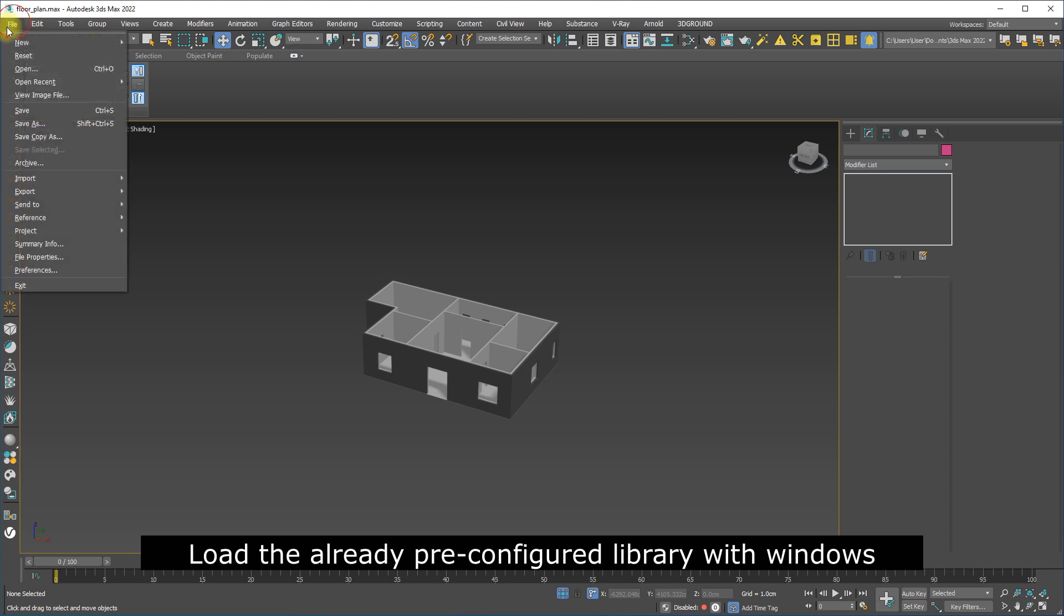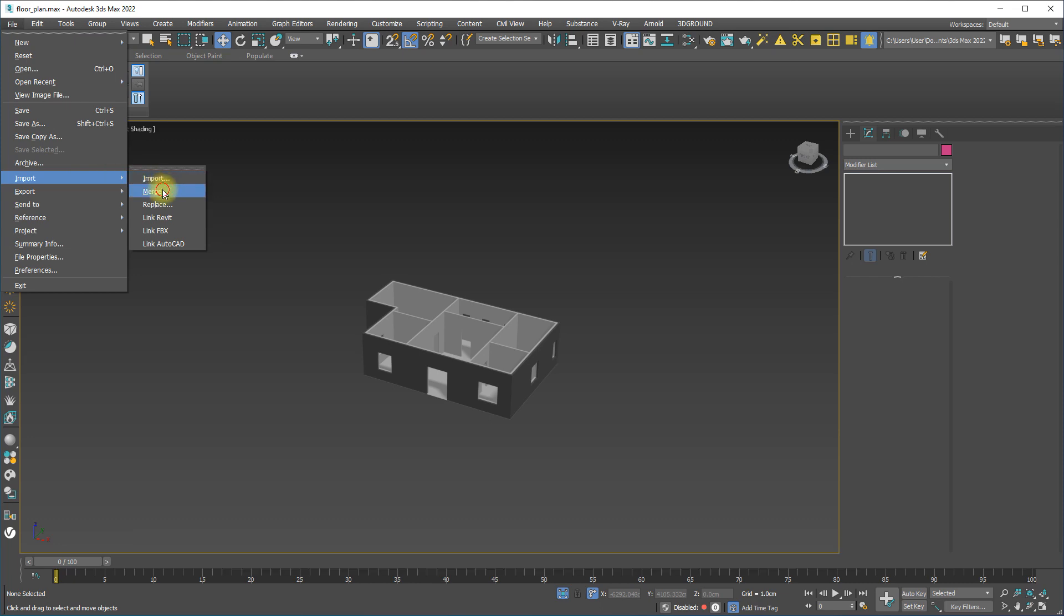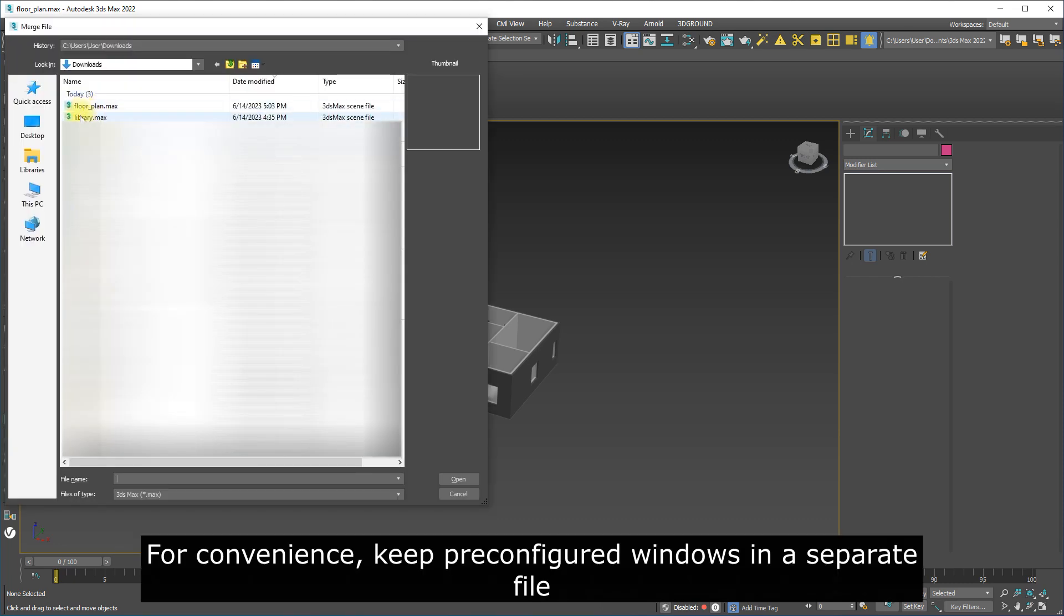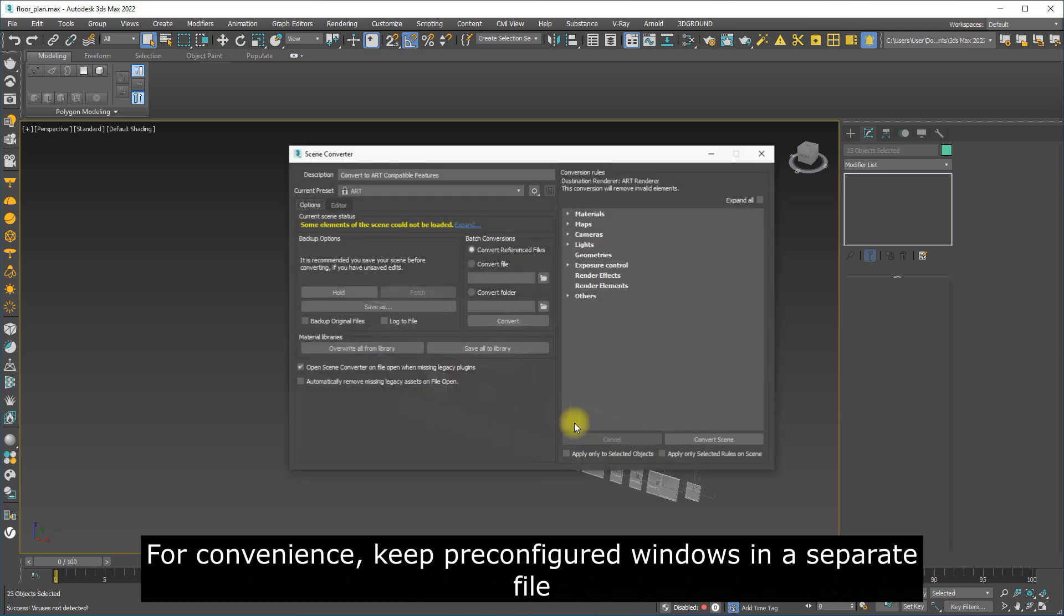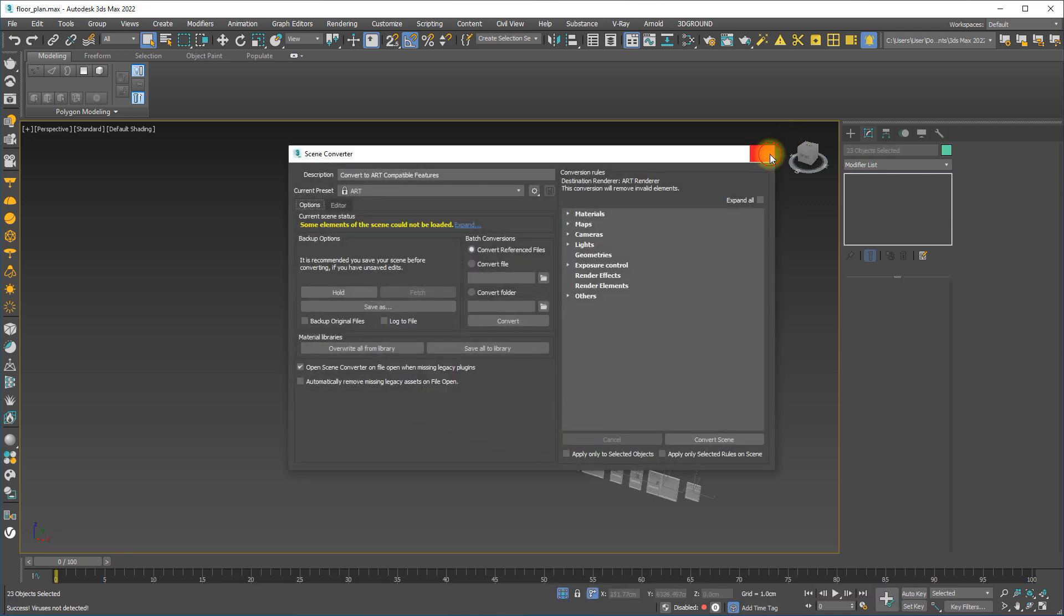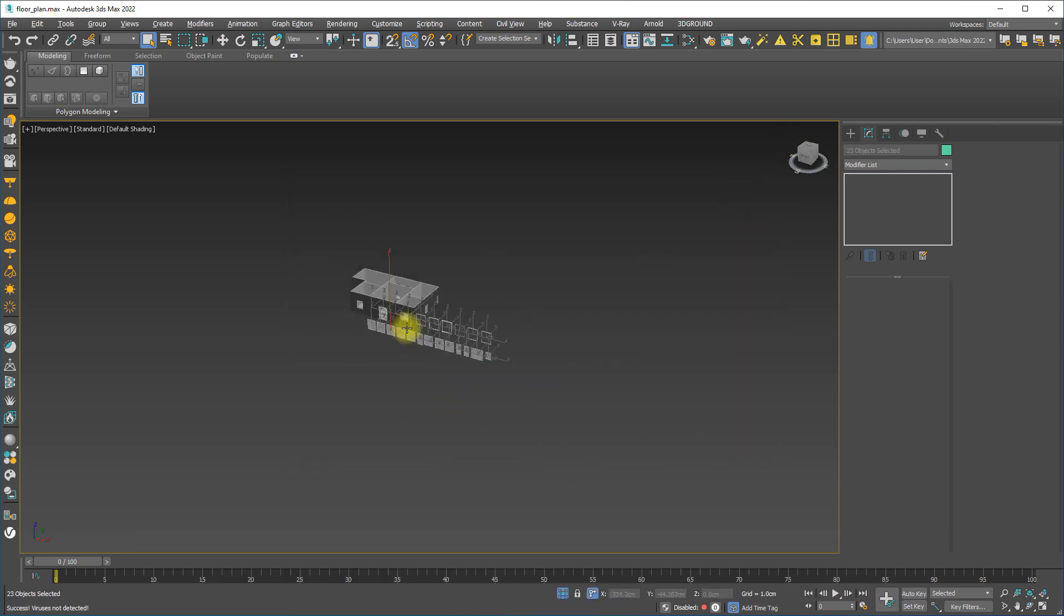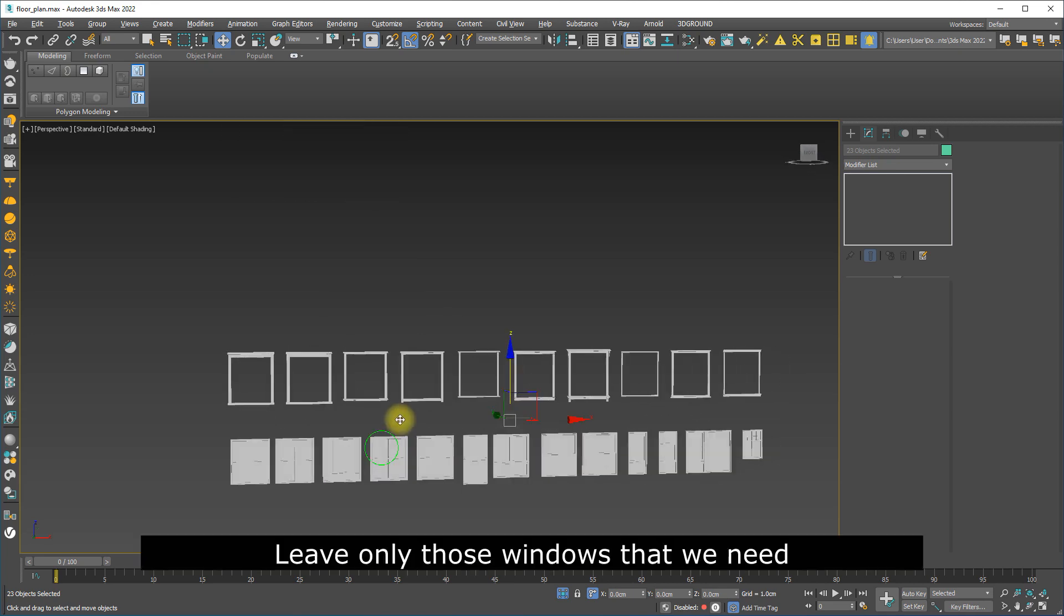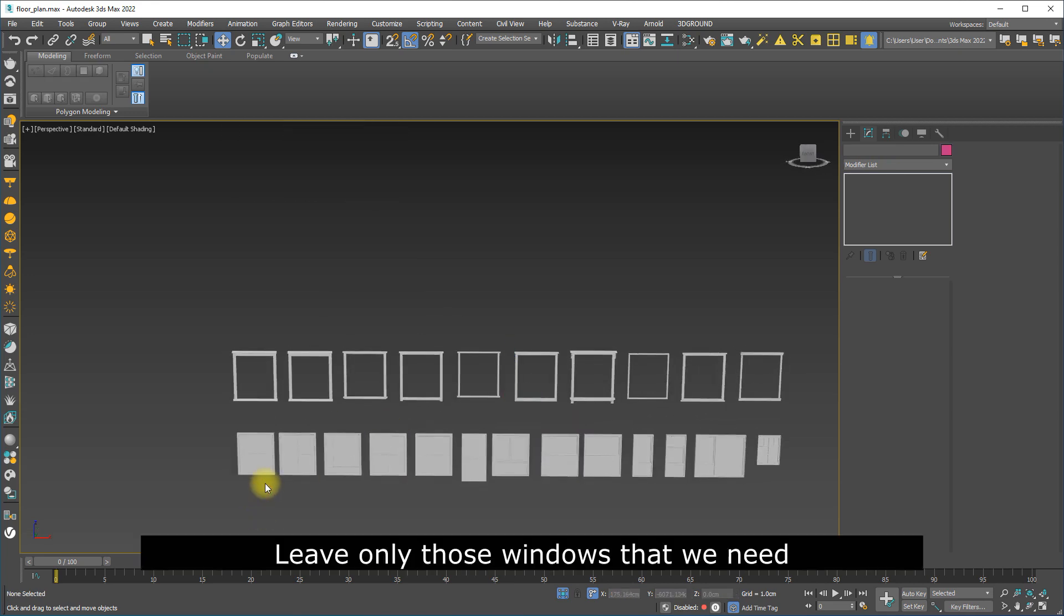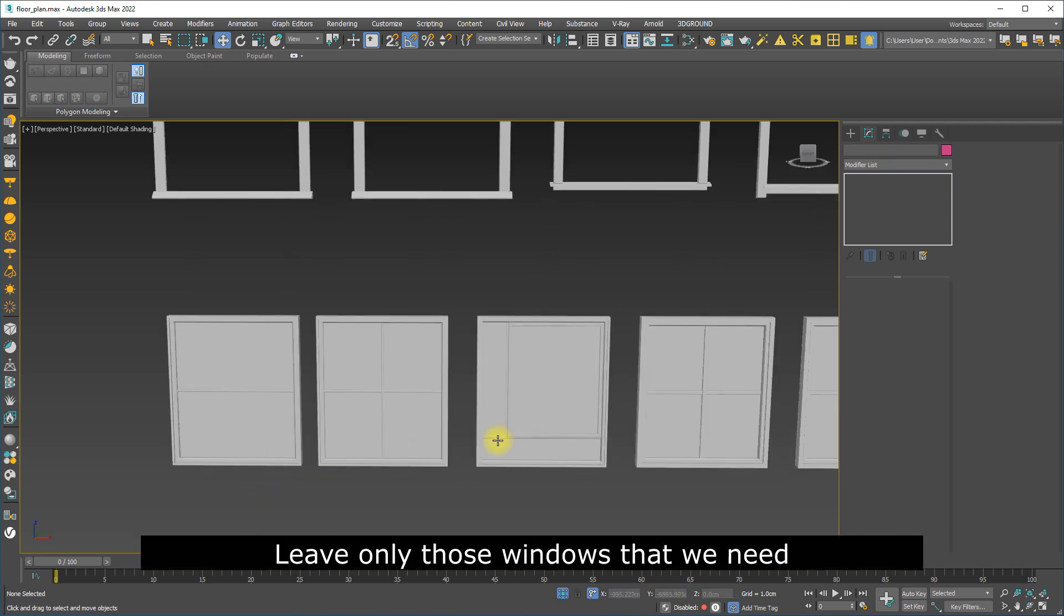Load the already pre-configured library with windows. For convenience, keep pre-configured windows in a separate file. Leave only those windows that we need.